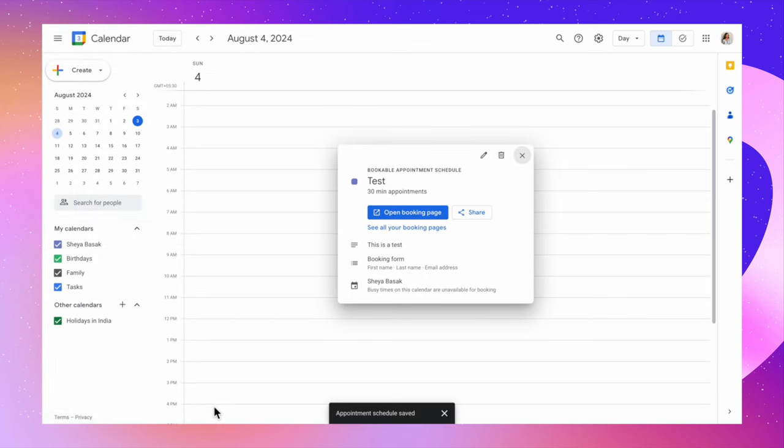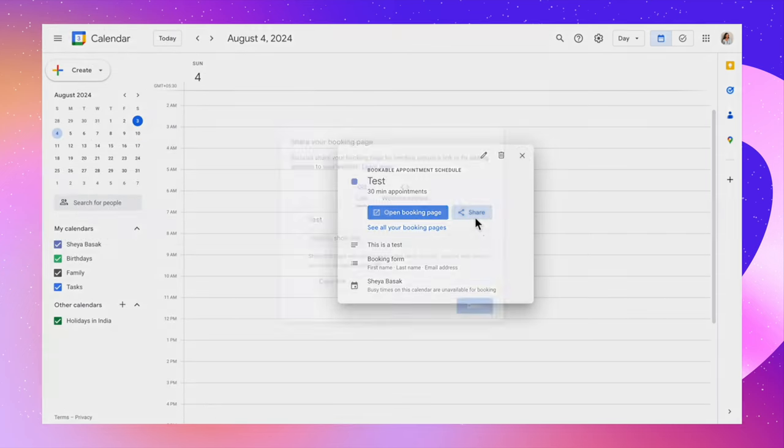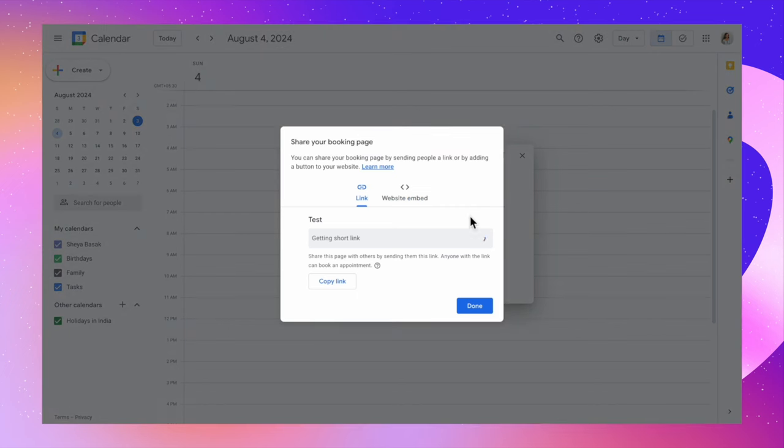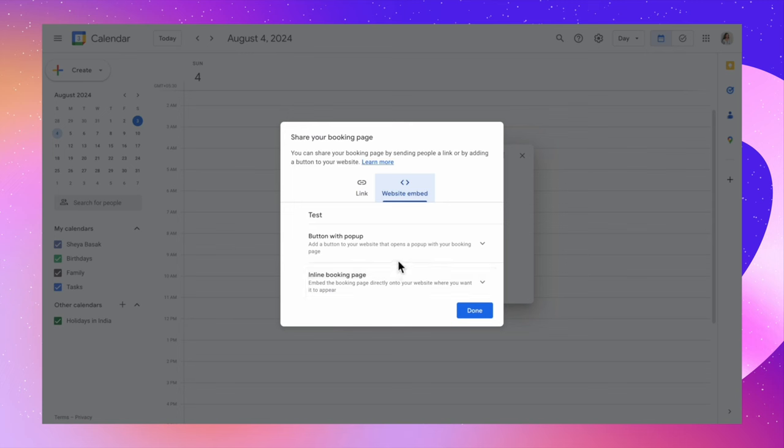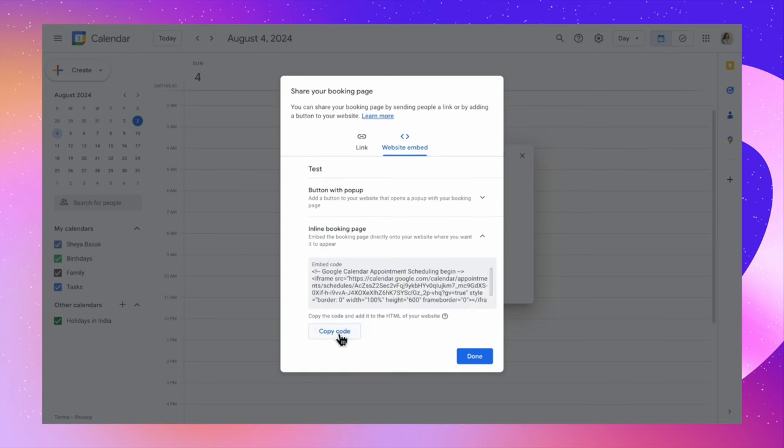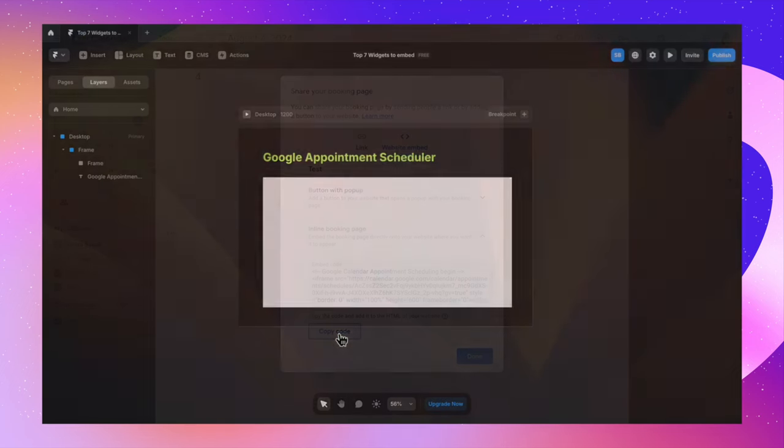With this, I have created my bookable appointment schedule and I'm going to share it. Here you get an option to website embed. I'm going to click on that option. And in here you'll get button with the pop-up and inline booking page. You can select what you want. I'm going to go ahead with inline booking page. And this will give me the embed code. I'm going to copy the code from here.